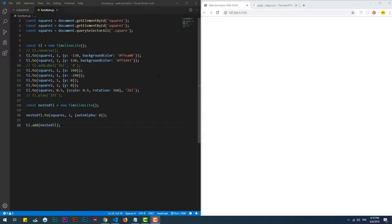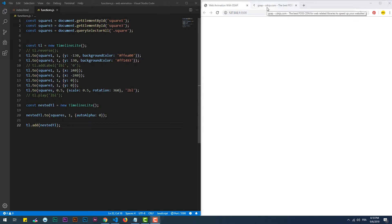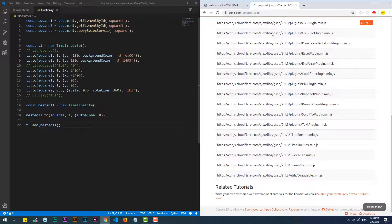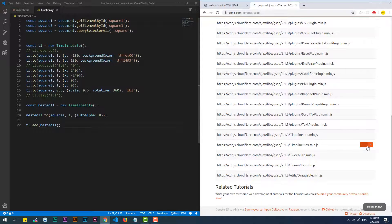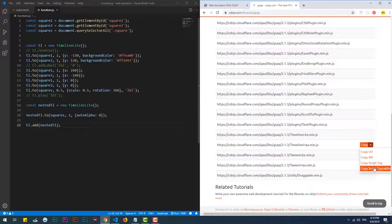TimelineMax is the big brother of TimelineLite, if I can say. The relation between the two is the same as the relation between TweenLite and TweenMax.